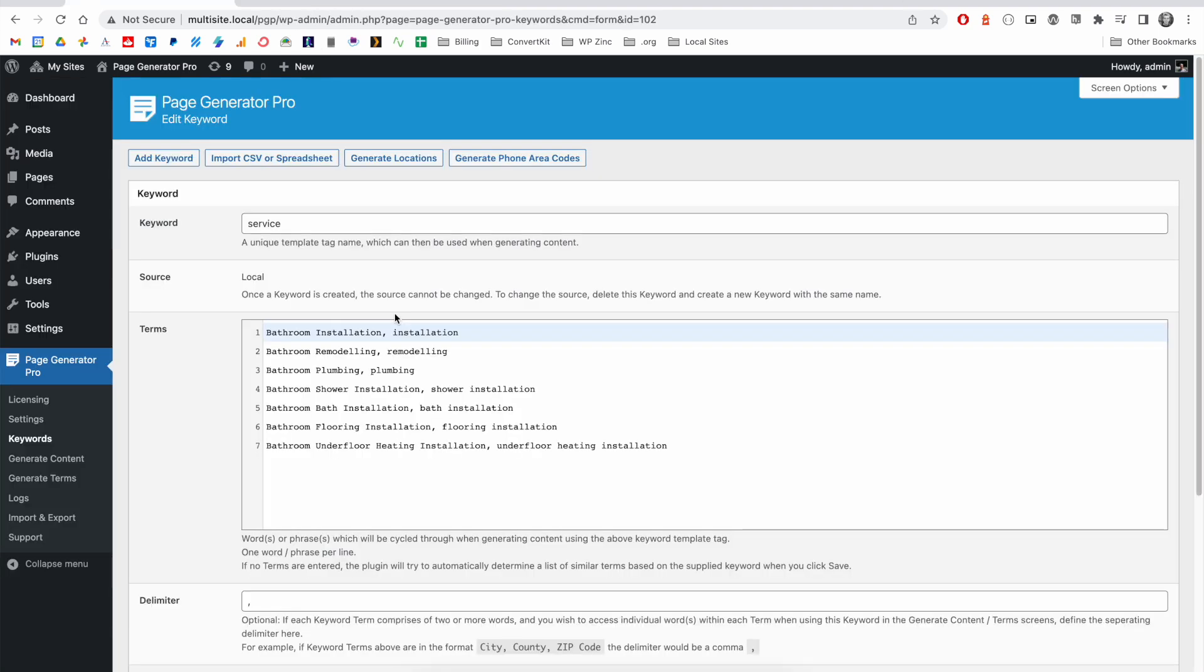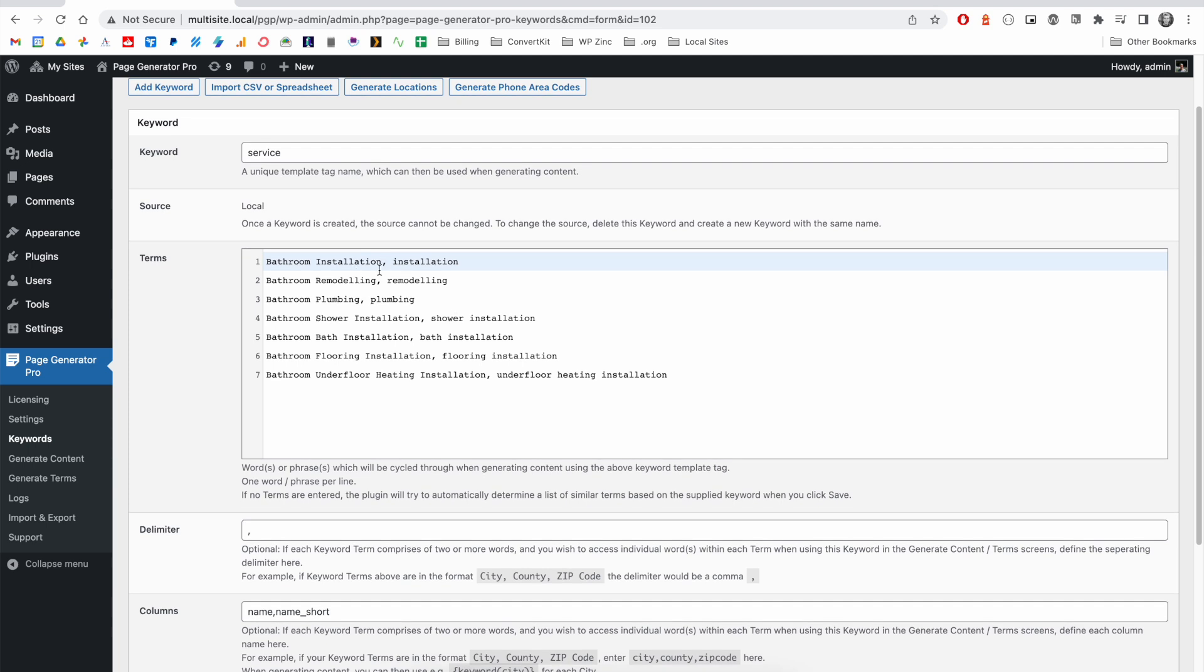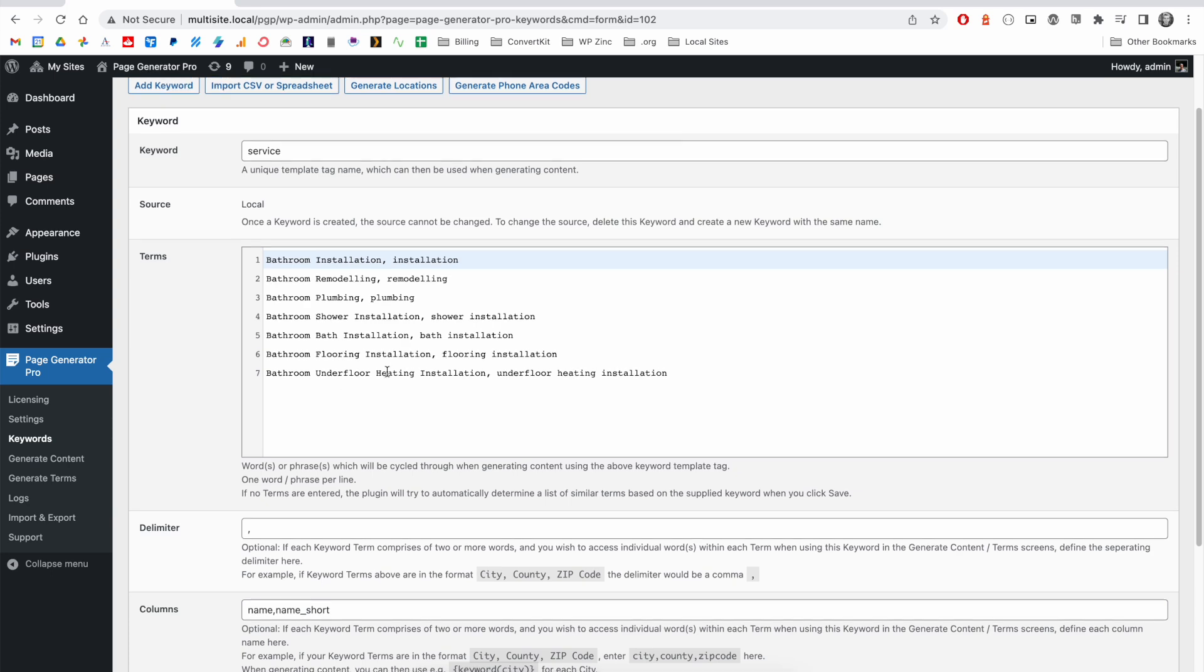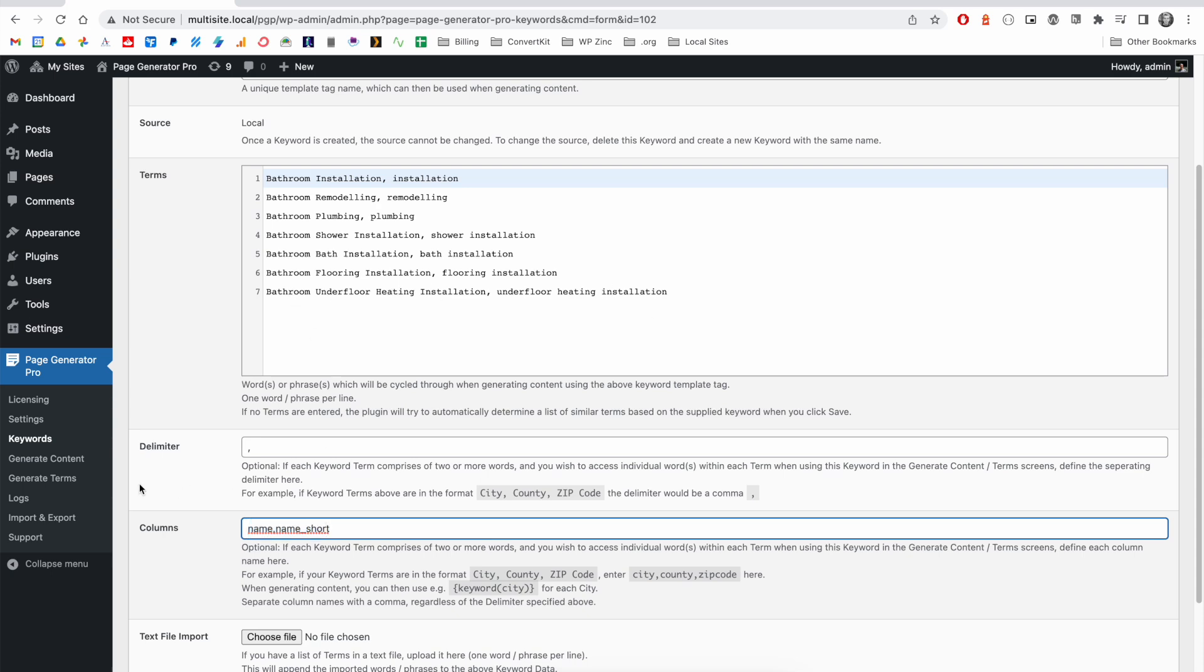Another feature of the keyword system in Page Generator Pro is the ability to define columns of data. So building on our service keyword, we can use the comma and add a shortened version of each of our services, define our delimiter as a comma, and we can name our two columns that correspond to the two columns of data in our terms.